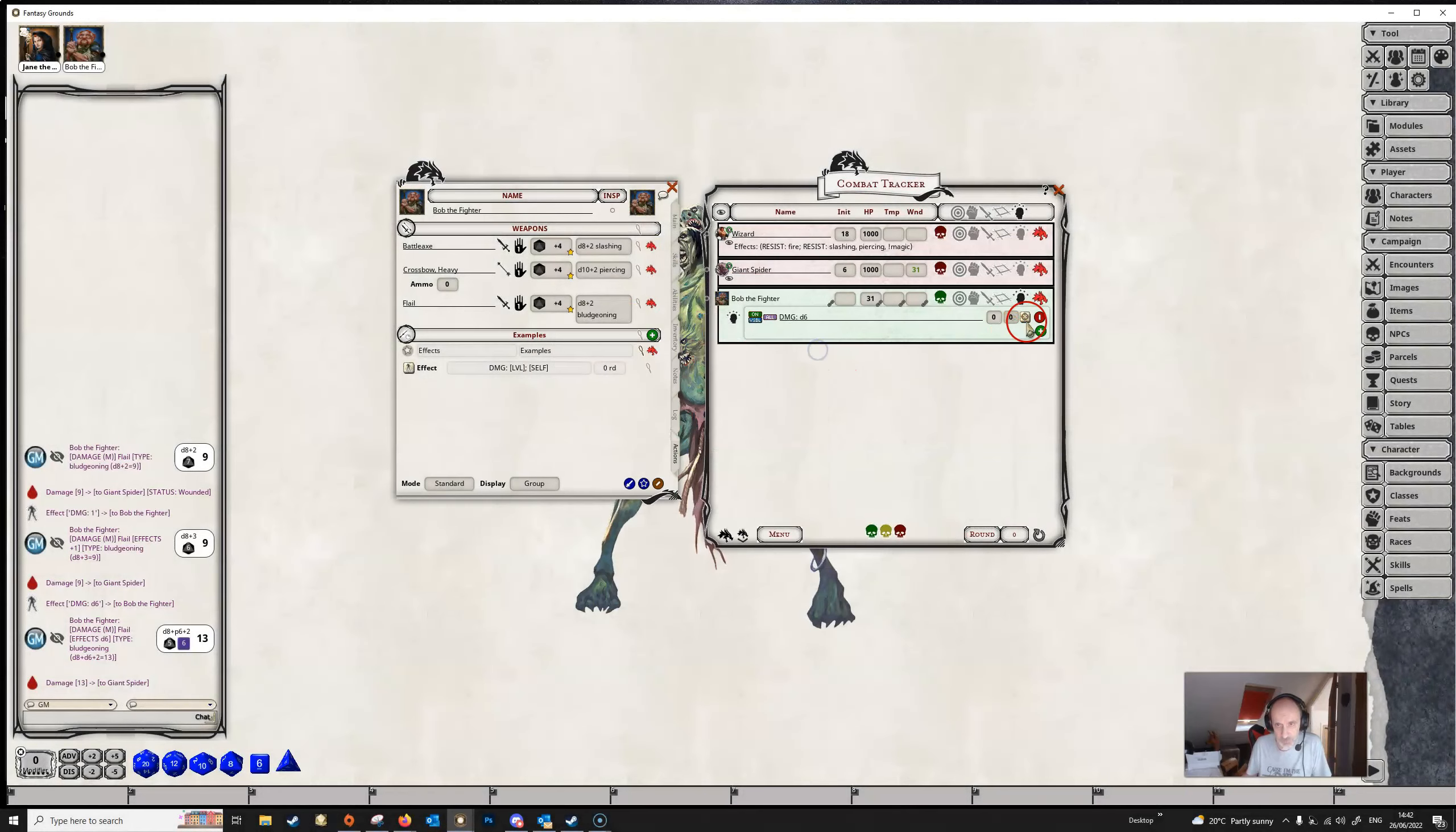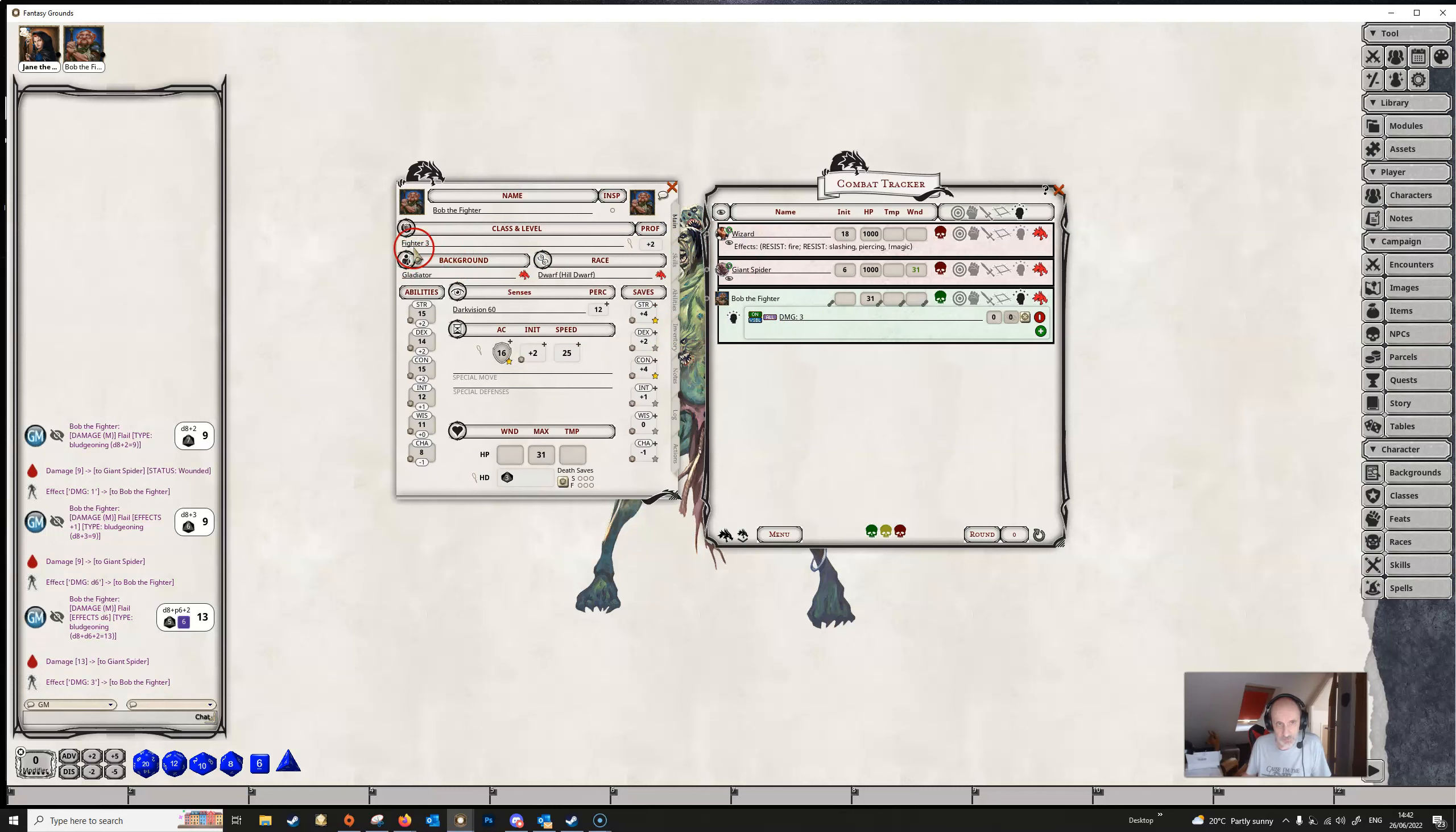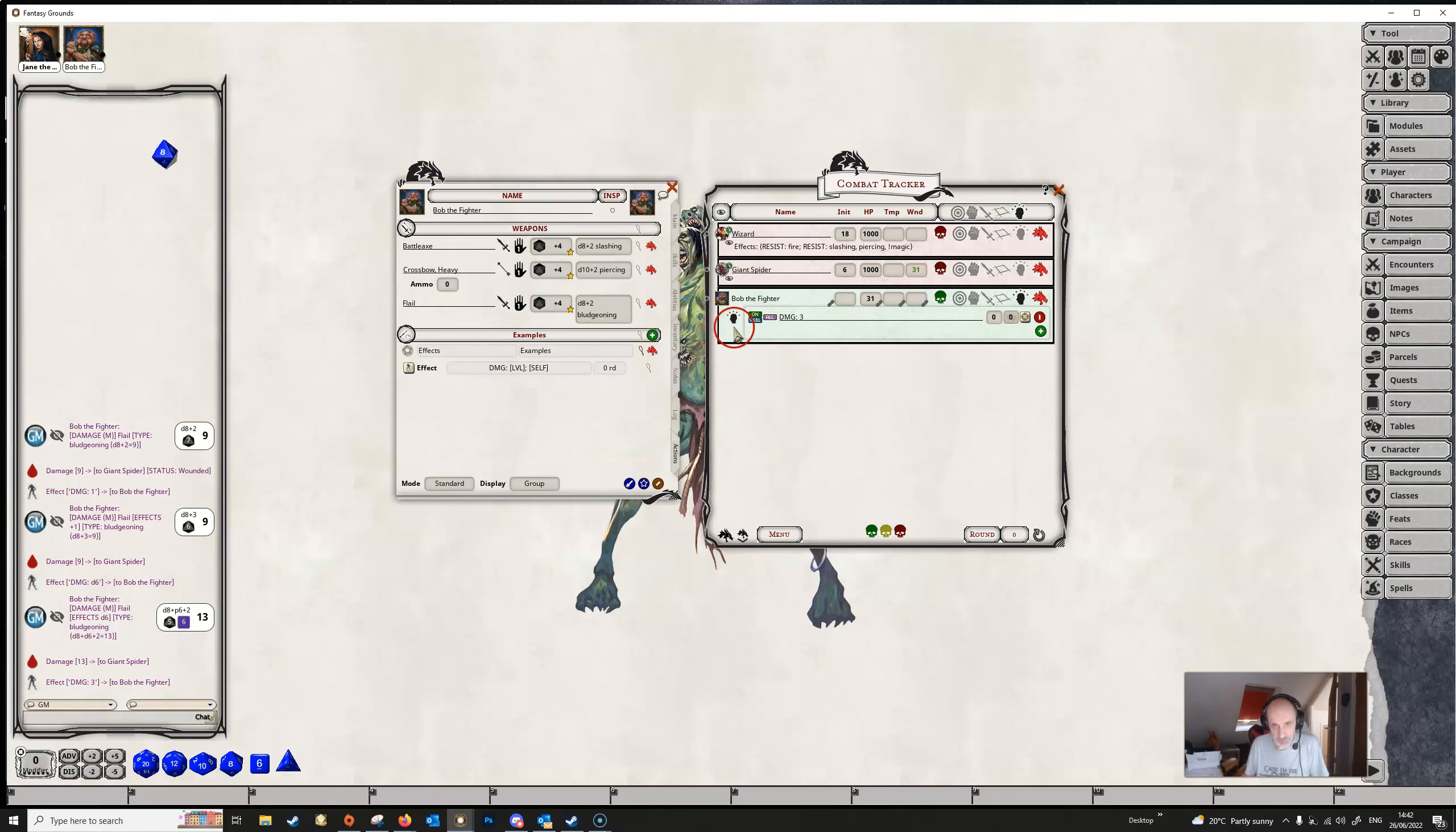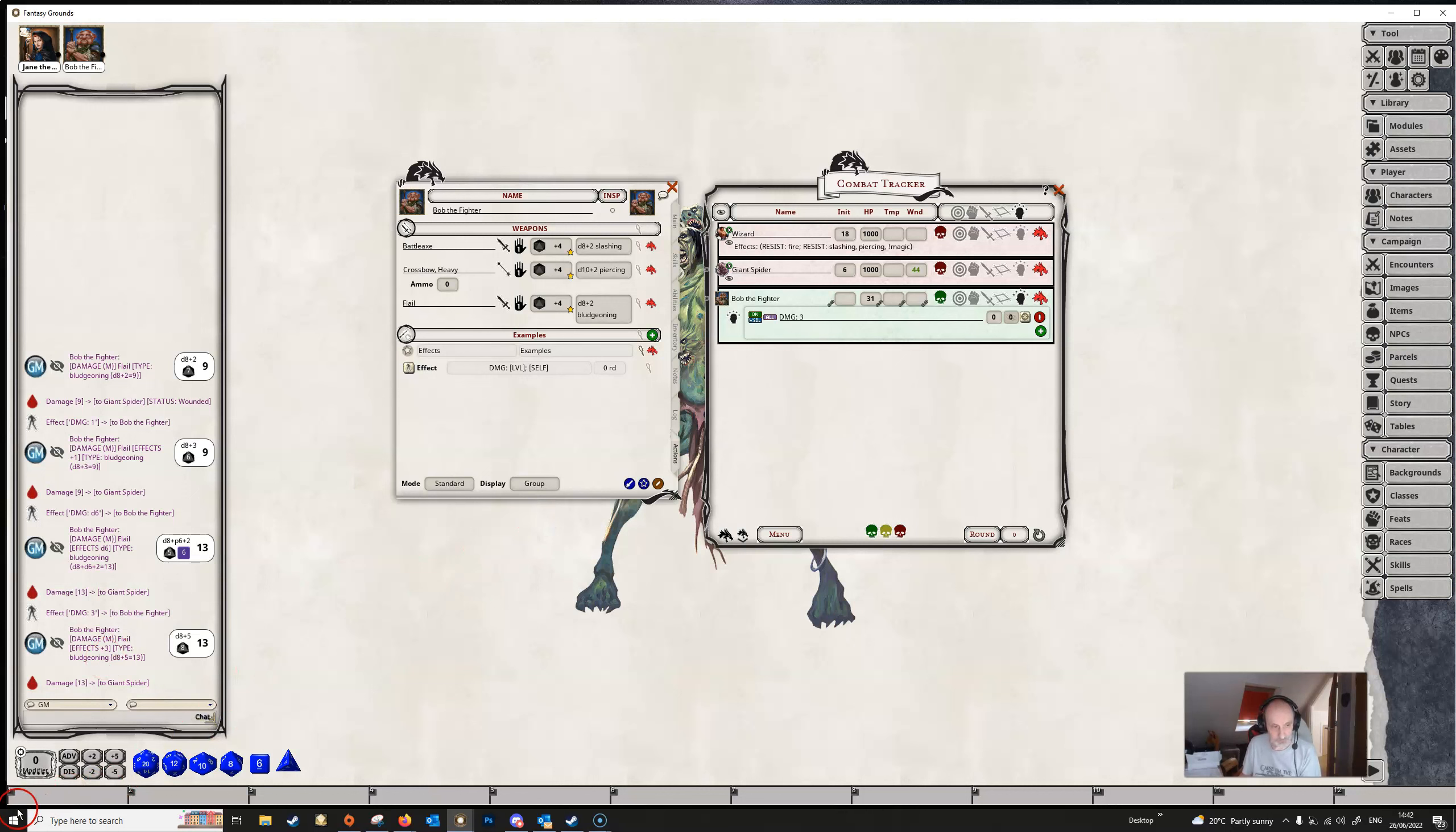And when we swap out the effects and apply it, Fantasy Grounds translates that into three, transfers the LVL part into three. And we can see that Bob's a level three fighter. So that's correct. And again, when he applies damage to the giant spider, he's getting an extra three points of damage from that effect.